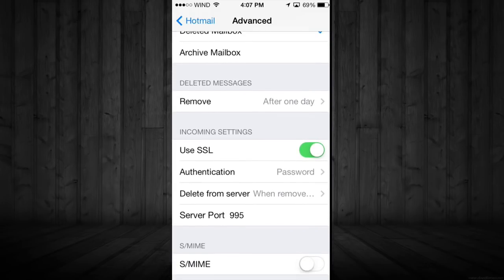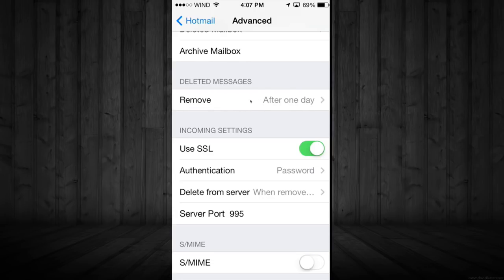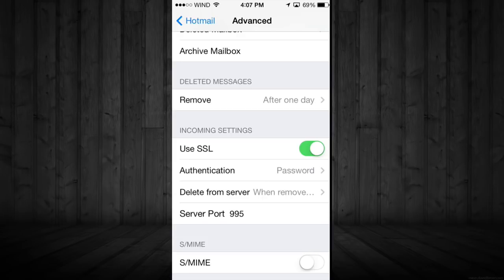Next you want this part, Deleted Messages. You want to click on Remove. So let's just go into it. Once you click on that, you're going to see After One Day.